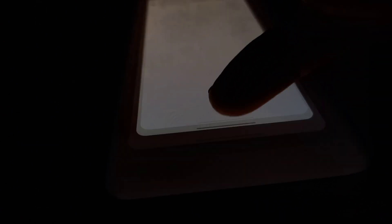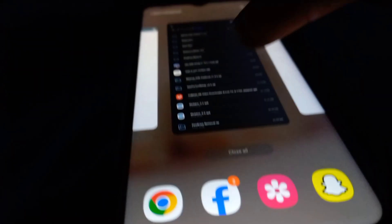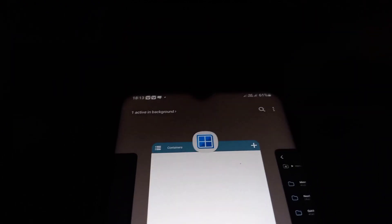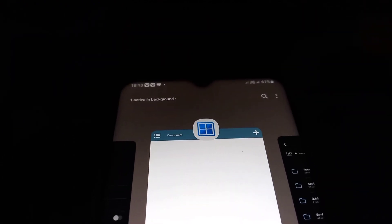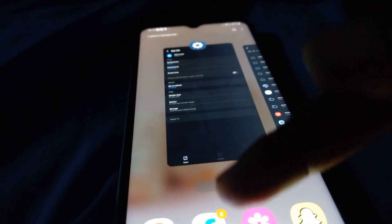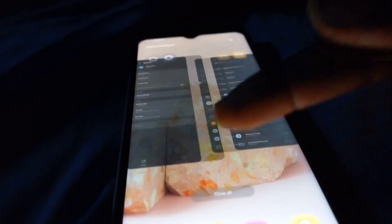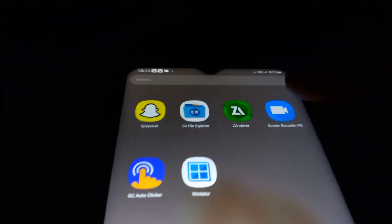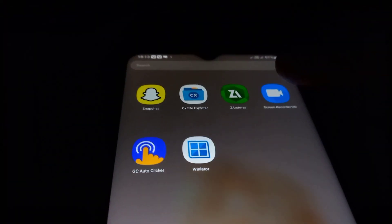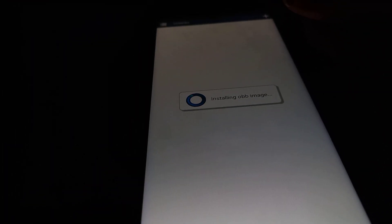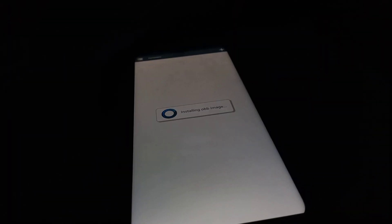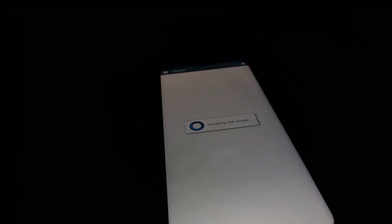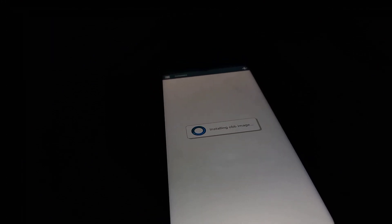Go ahead and close the Winlator APK and reopen the Winlator APK. The OBB image will be installed shortly.